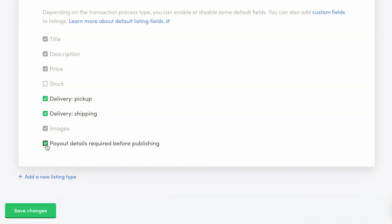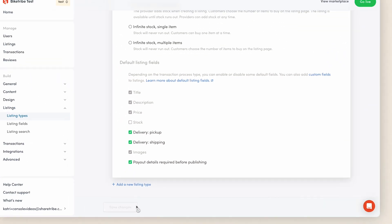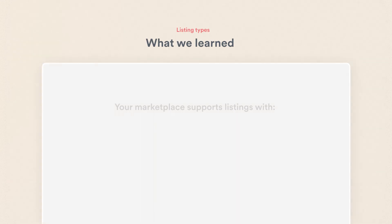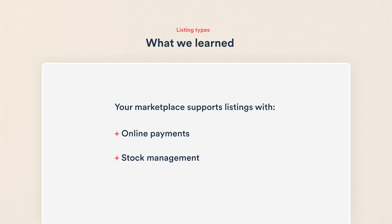It's time to save changes. That's how you set up purchases with ShareTribe. Your marketplace now supports listings with online payments and optional stock management and delivery.